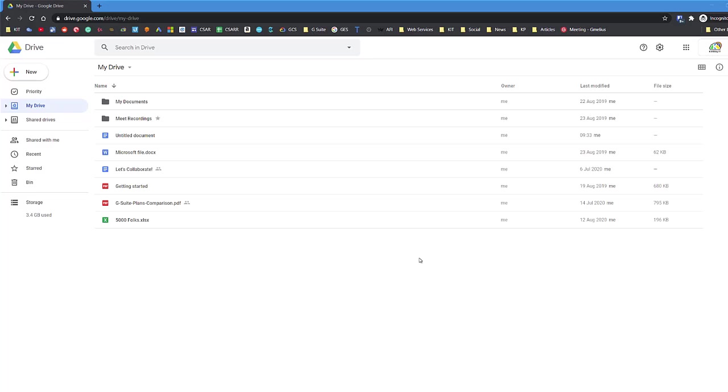Okay, so you want to organize your files in Google Drive. The best thing to do when you're creating a new file is to navigate to the area you want the file to be saved in.